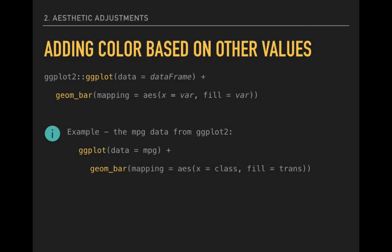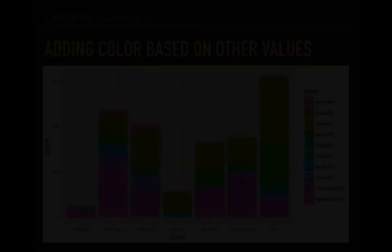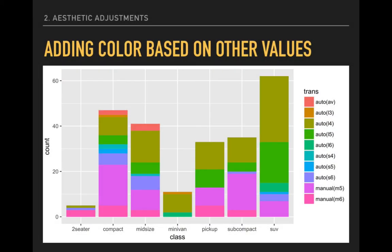For instance, if we wanted to shade each bar based on another variable, such as the variation in transmission types within each classed vehicle, that could easily be done. This, for example, would help us see the proportion of each class that is sold with manual transmissions. We change the variable in the fill from class, which is the variable we are plotting with the bars, to the transmission variable. And here we can see that variation within each category. Since there are so many automatic transmission categories, the signal we are looking for here does get somewhat lost in the noise of the data. And if this was a production plot, we would probably want to simplify the number of categories that we're working with.